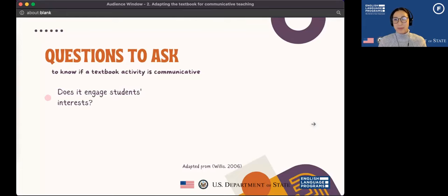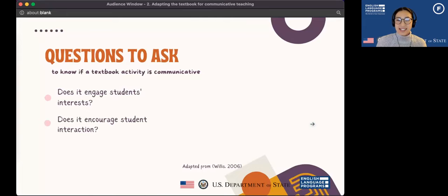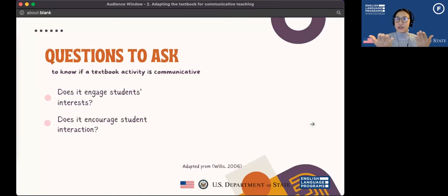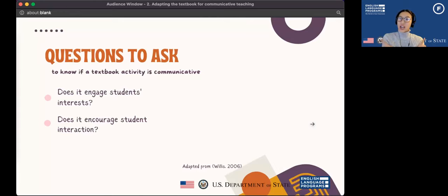The second question to ask is: does it encourage student interaction? If this activity requires students to speak or write in a way where they are able to share ideas with their peers, that encourages interaction. For example, an activity where students are simply writing an essay that no one reads except you as the teacher doesn't encourage interaction. However, if students are writing letters to each other, exchanging those letters, having to read and write a response — that would be more interactive.